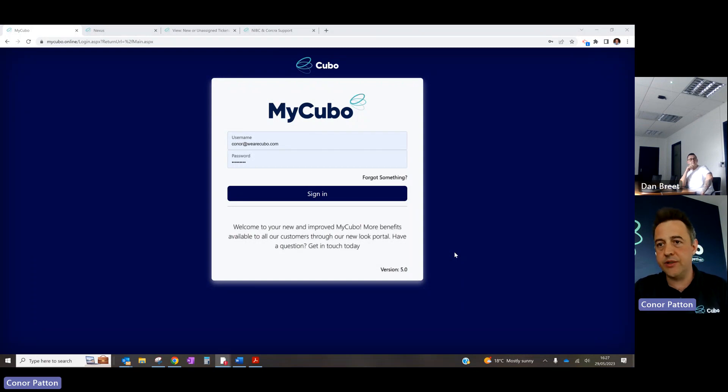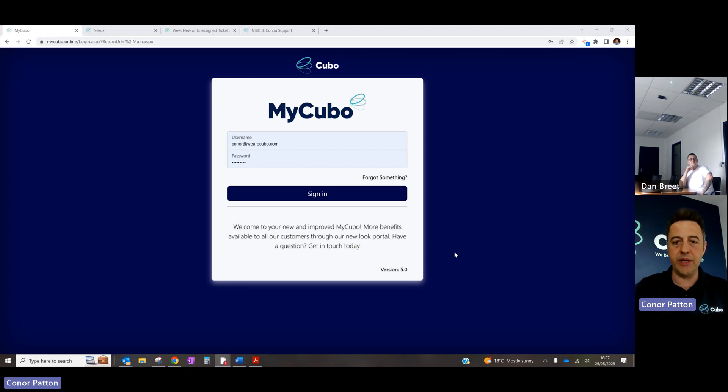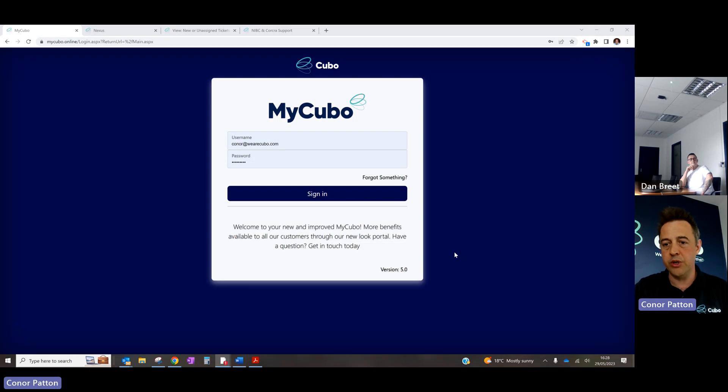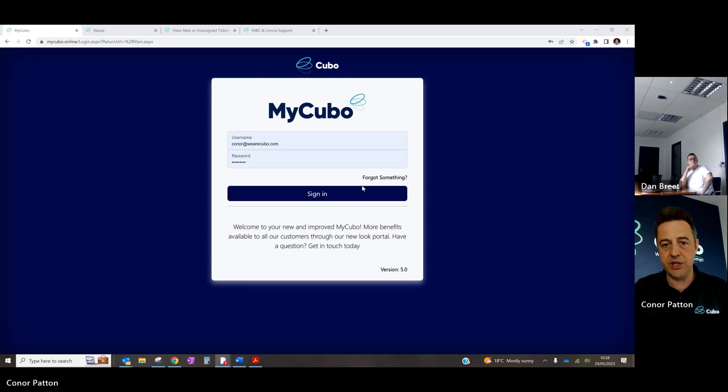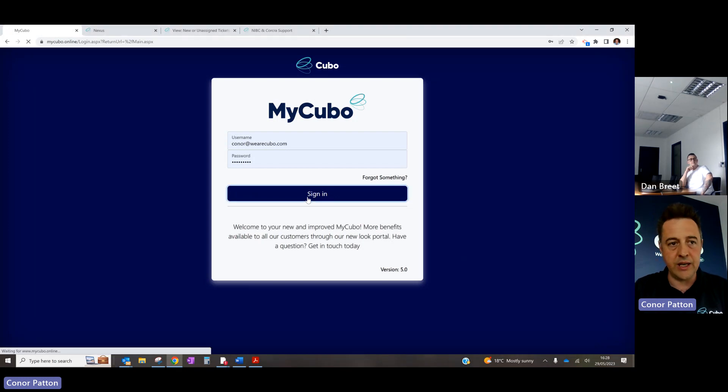Yeah, okay, so first thing is you always use Chrome, so it's optimized for Chrome. We'll work on other browsers, but for demo purposes it's always handy to make sure that control zero, you're at 100% scale so that all the windows fit. So I'm just going to sign in.